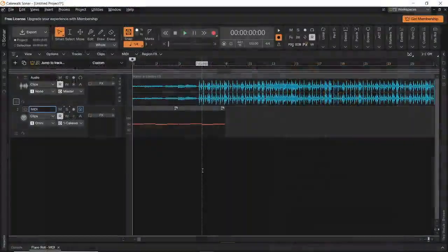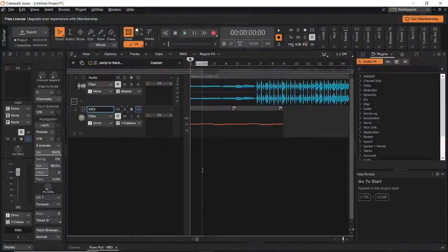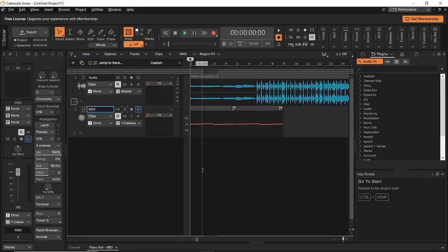Now, when you first open Cakewalk Sonar, I'm sure that it would look something like this. And boy, is this overwhelming. There are a bunch of buttons, tracks, and windows that you can barely make any sense of.